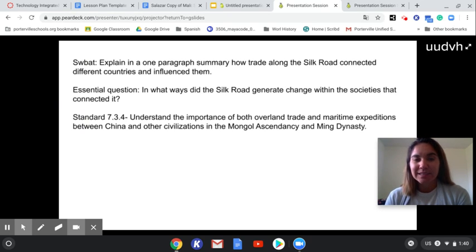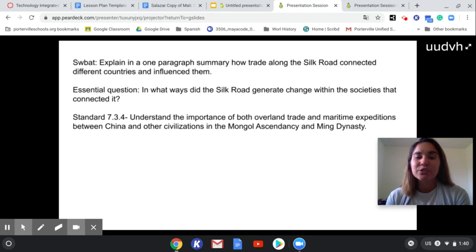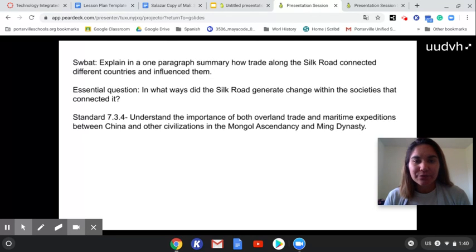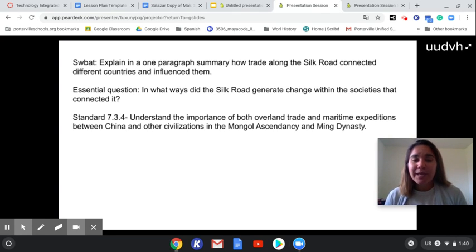At the end of this lesson, my students will be able to explain in one paragraph the ways that the Silk Road generated change within the societies that connected it, and they'll do this through various ways. I chose the technology Pear Deck to integrate into this lesson because it takes a normal direct instruction PowerPoint and makes it super interactive for students, which is really important in history where our lessons can tend to be a little bit boring. This brings it to life. Through Pear Deck, students are able to use their visual, auditory, and kinesthetic learning and be engaged that way.